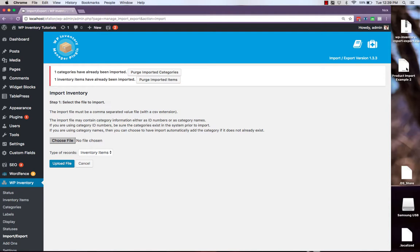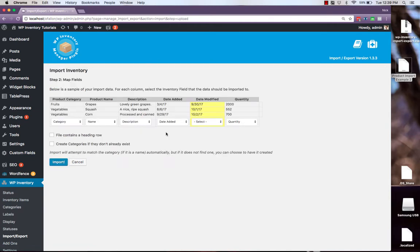Now we can simply drag and drop that CSV file onto the page, click upload, and we'll be provided with a preview of what our information will look like when it's imported.